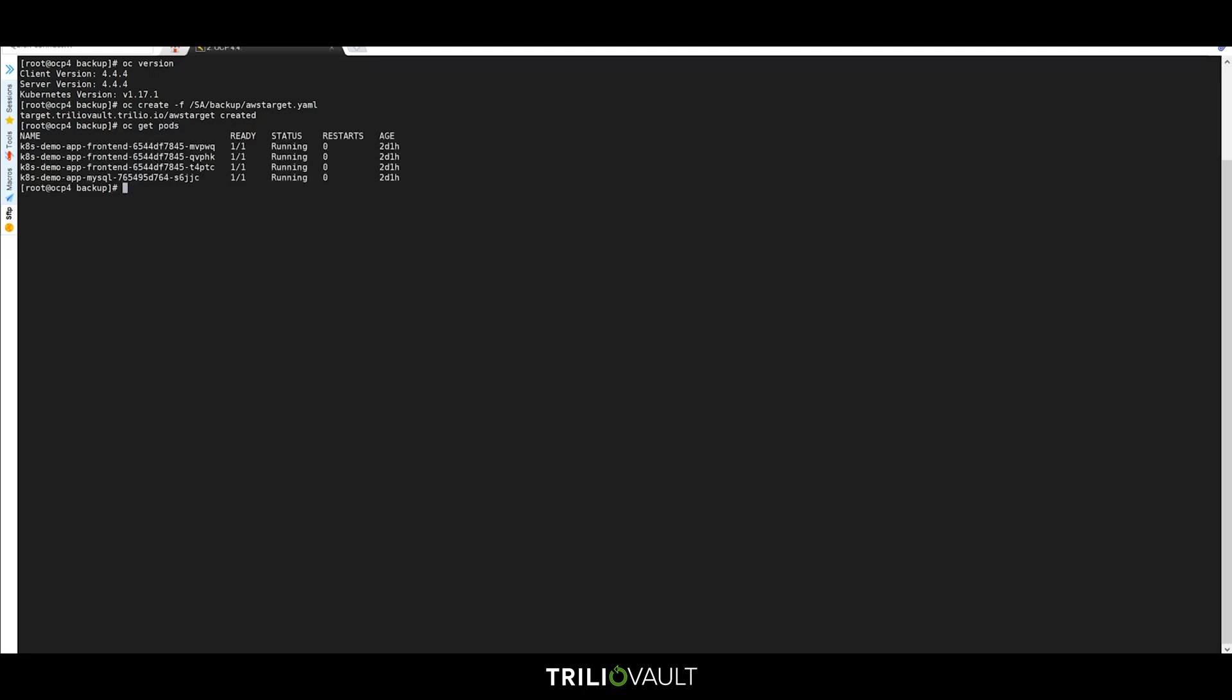At any time, we can check on the status of our backup target custom resource. While we're waiting for the target validation to happen,